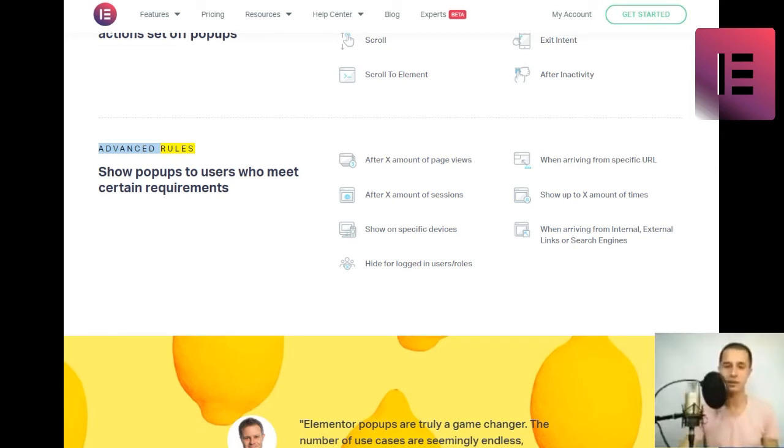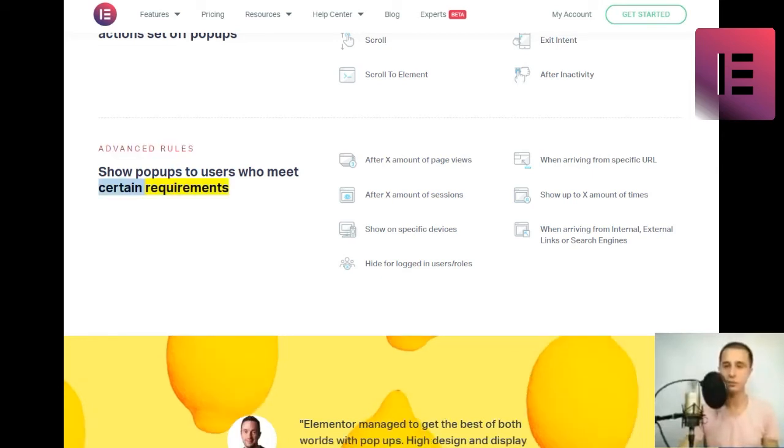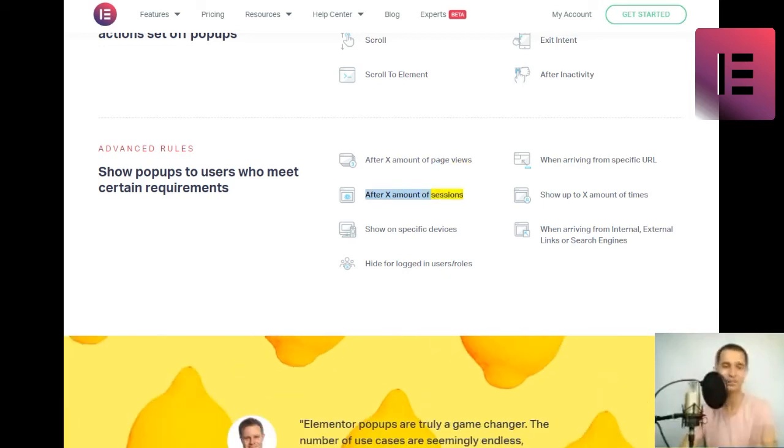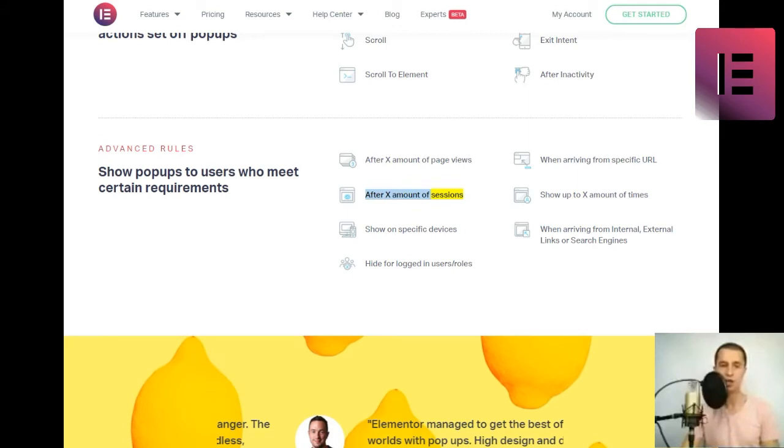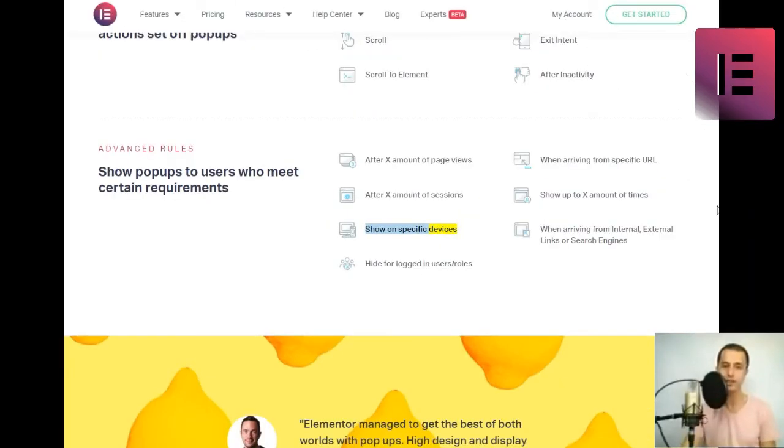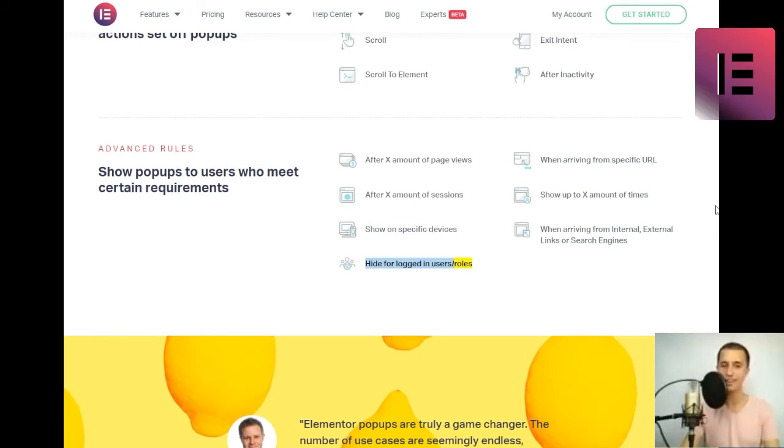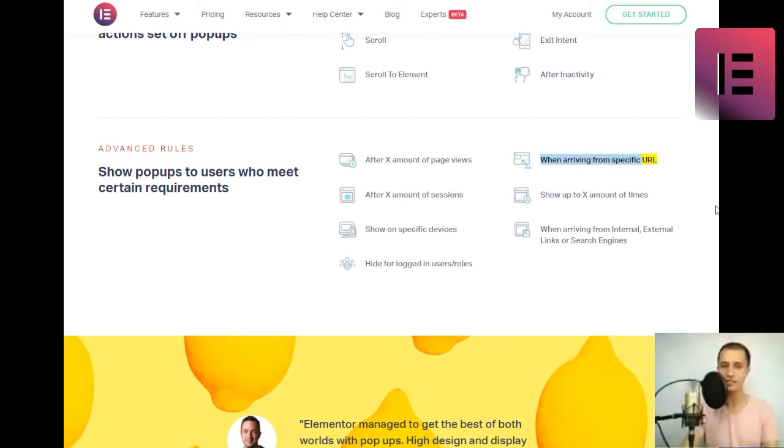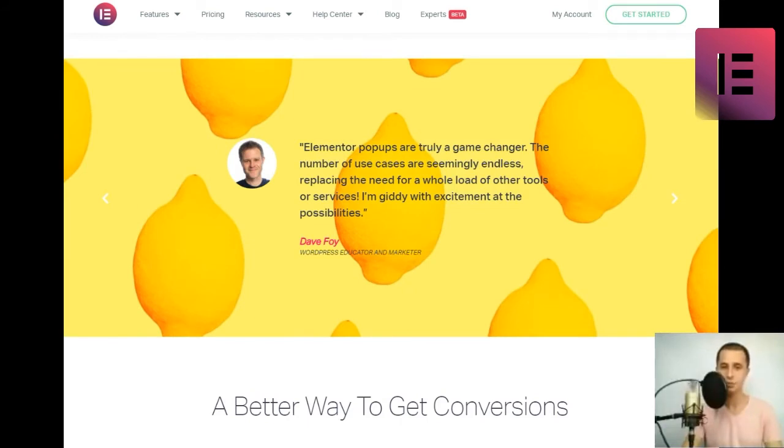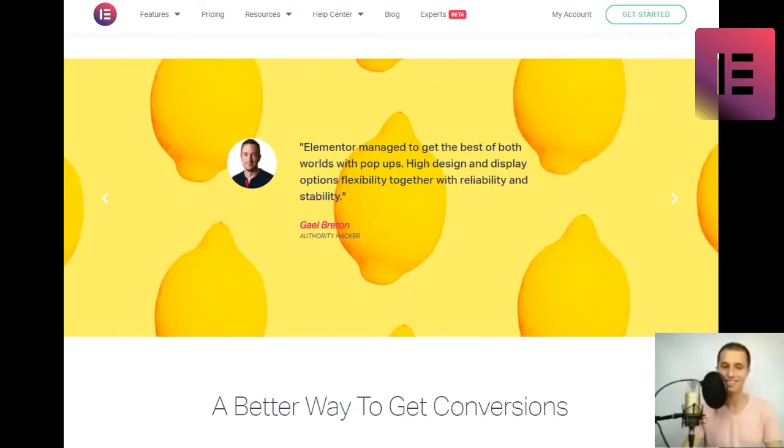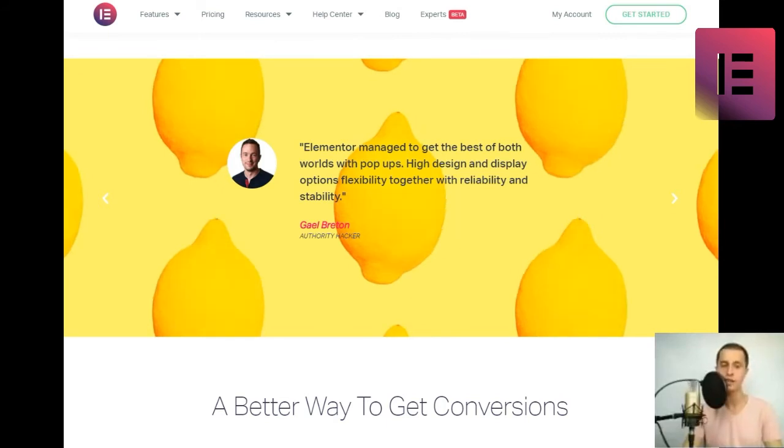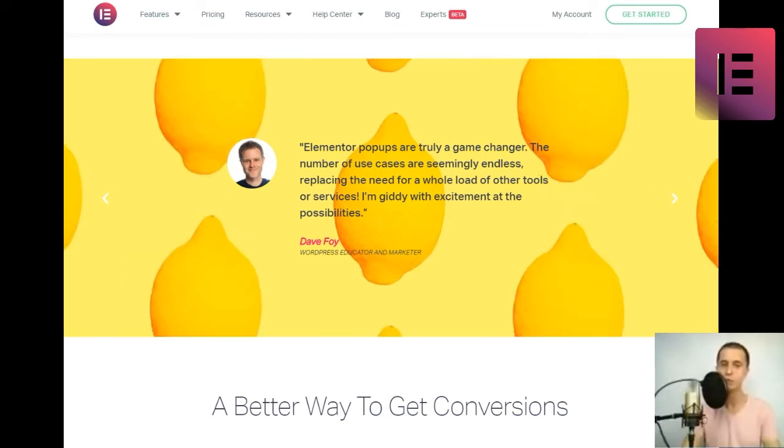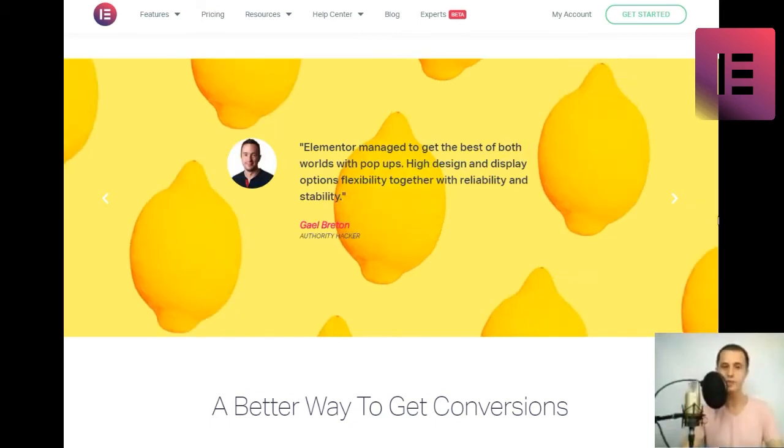Show popups to users who meet certain requirements. After X amount of page views. After X amount of sessions. Show on specific devices. Hide for logged in users slash roles. When arriving from specific URL. Show up to X amount of times. When arriving from internal, external links or search engines.